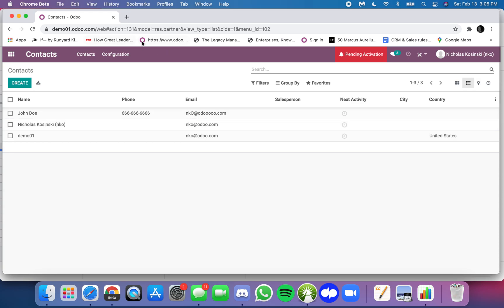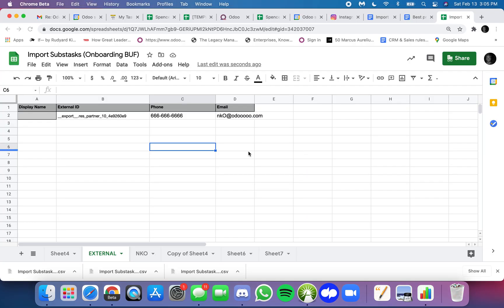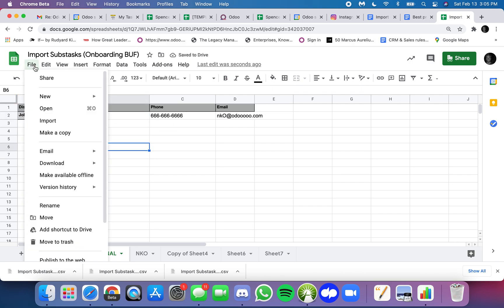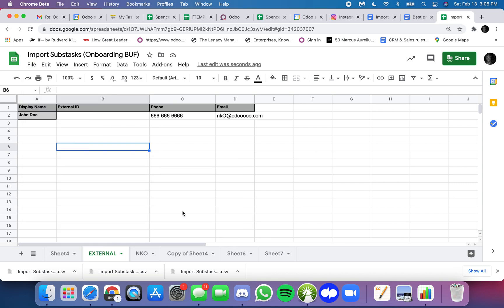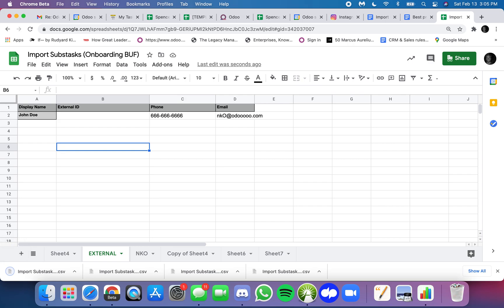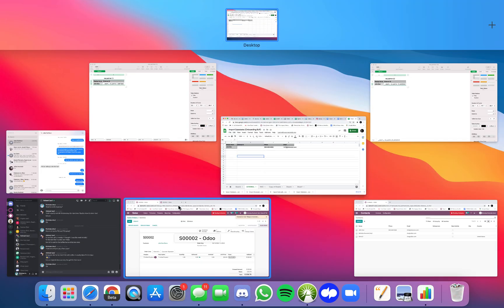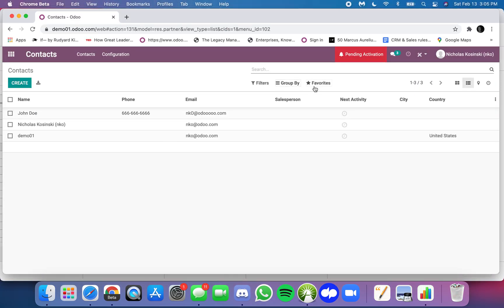Now if I don't use the external ID, for example, and I instead put John Doe with those values, because there's no external ID that I'm referencing, Odoo thinks okay we're not referencing an existing record in the database, we want to create a new record.